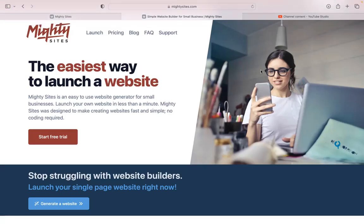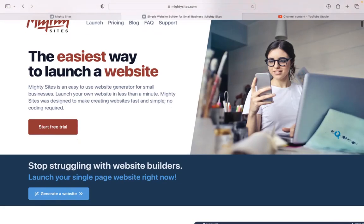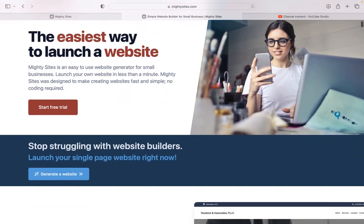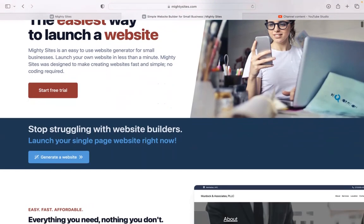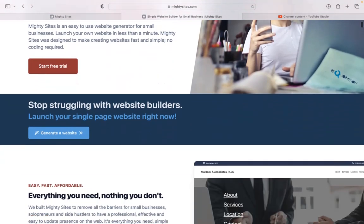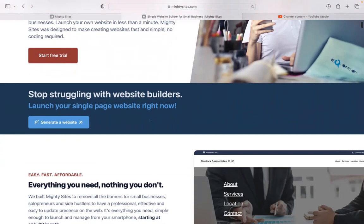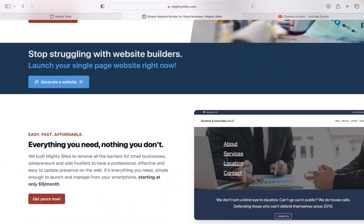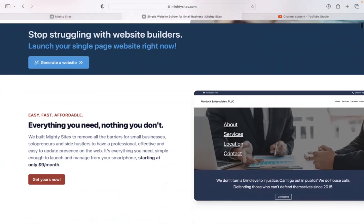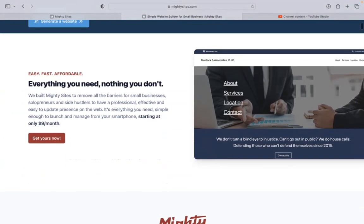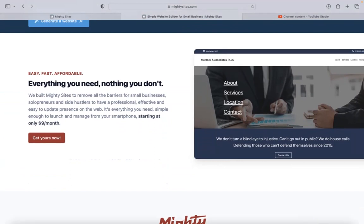If you have a business that hosts cooking classes and you're looking for an affordable professional website to advertise your services, you're definitely in the right place today. I'm going to be showing you how to use the Maltisites platform to build a simple website for your cooking classes.